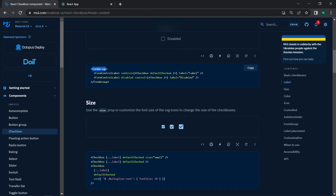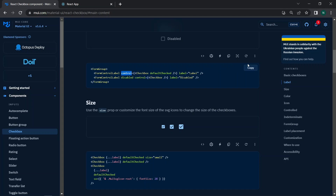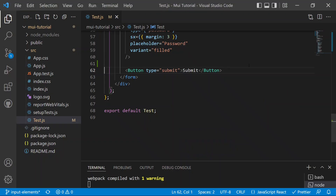Looking at the code, we have a FormGroup, which is a group of form elements — here it wraps the checkboxes. The FormControlLabel is the label given to the checkbox; when the FormControlLabel is selected, the checkbox receives control and handles the state. We also have a disabled checkbox demonstrated using the disabled property.